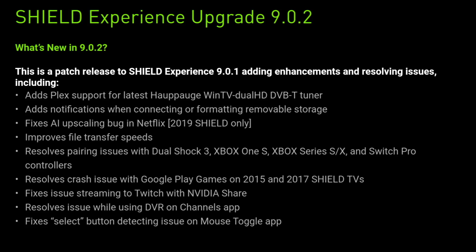And this upgrade apparently resolves pairing issues with DualShock 3, Xbox One S and Xbox Series S/X and Switch Pro controllers. We're also getting a fix for the crash issue with Google Play Games on 2015 and 2017 Shield TVs. There's also a fix for the issue streaming to Twitch with NVIDIA Share, and they've resolved the issue while using DVR on Channels app. And finally we get a fix for the select button detecting issue on the mouse toggle app. So they're promising quite a lot here, hopefully they live up to it and we don't get another can of worms.